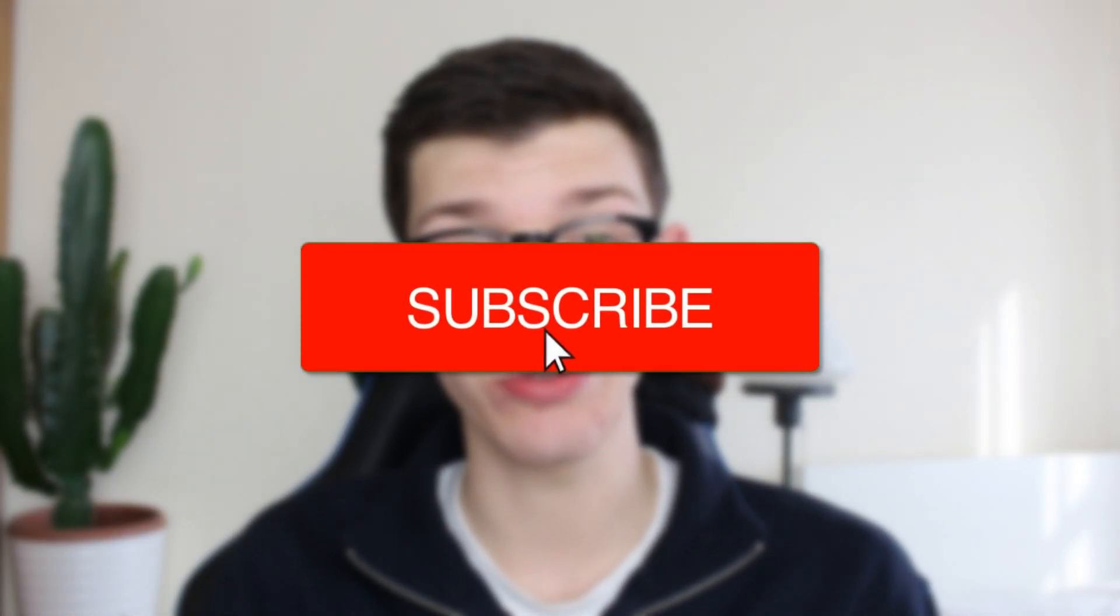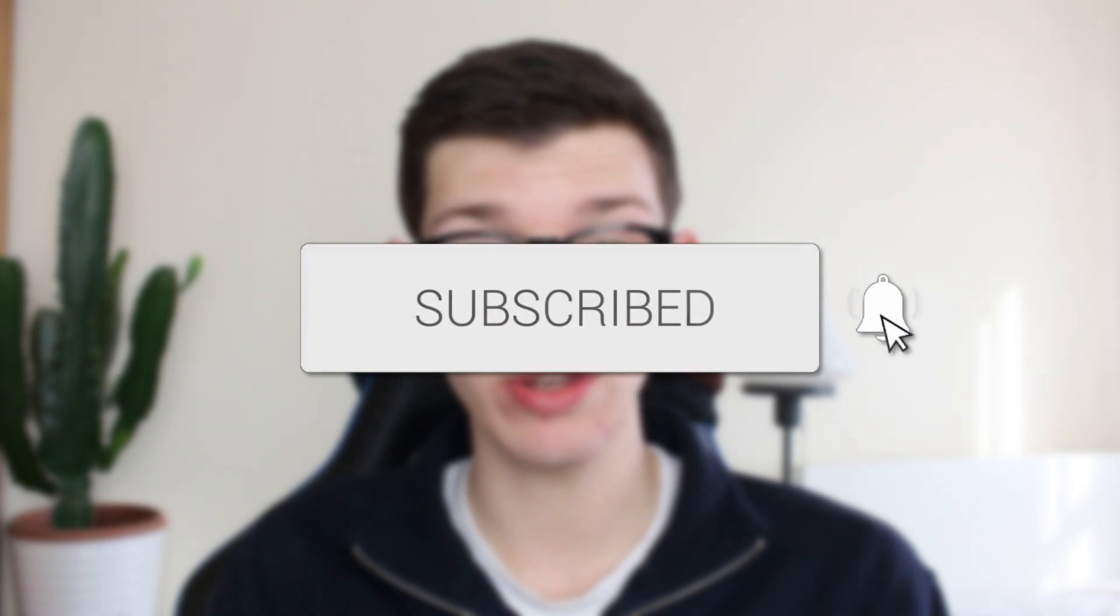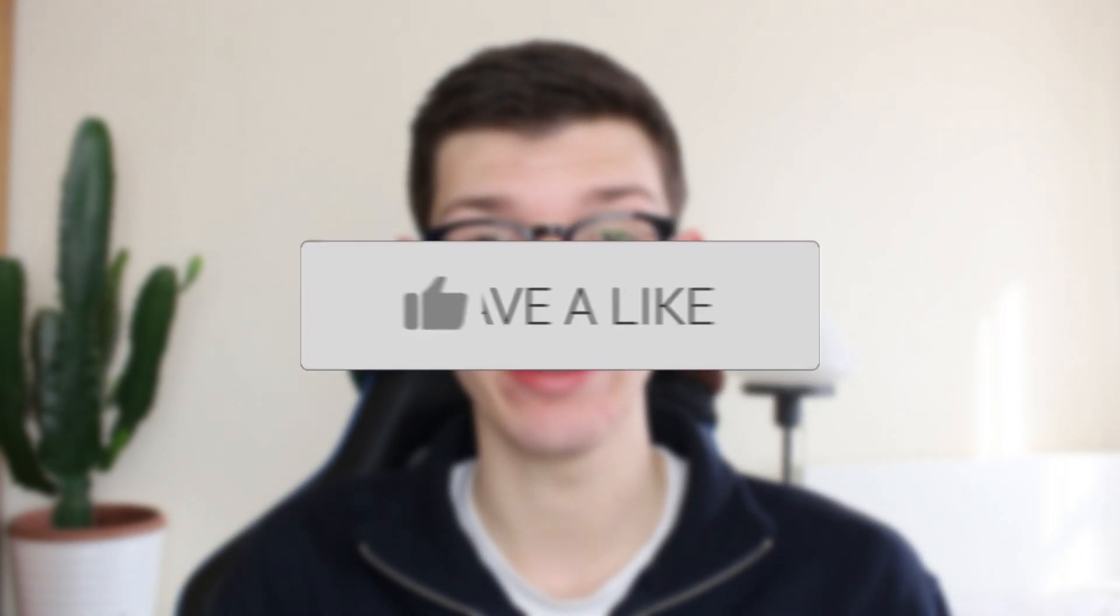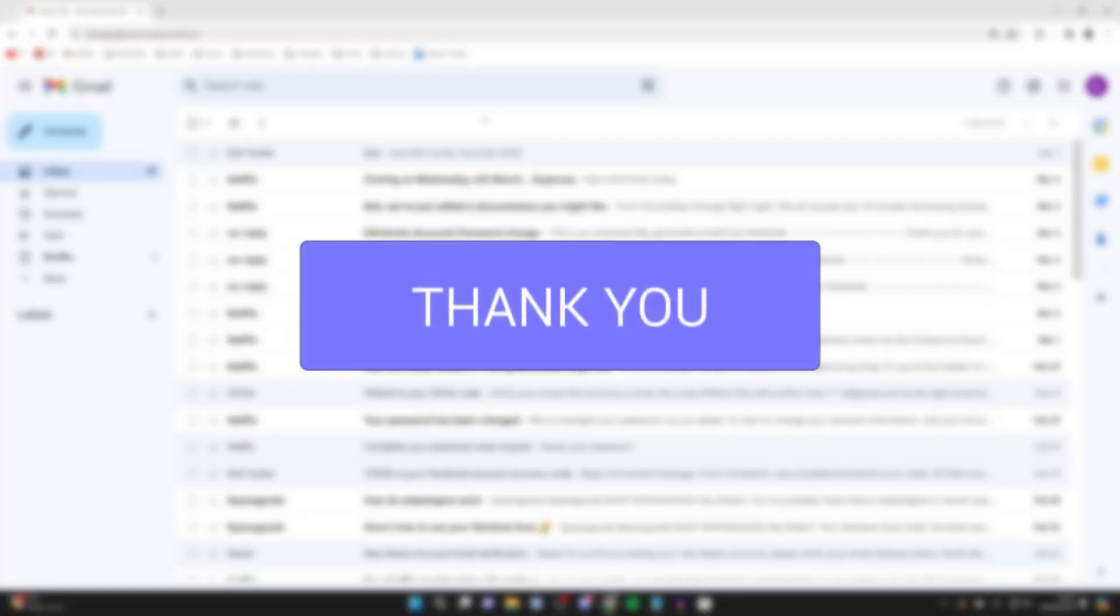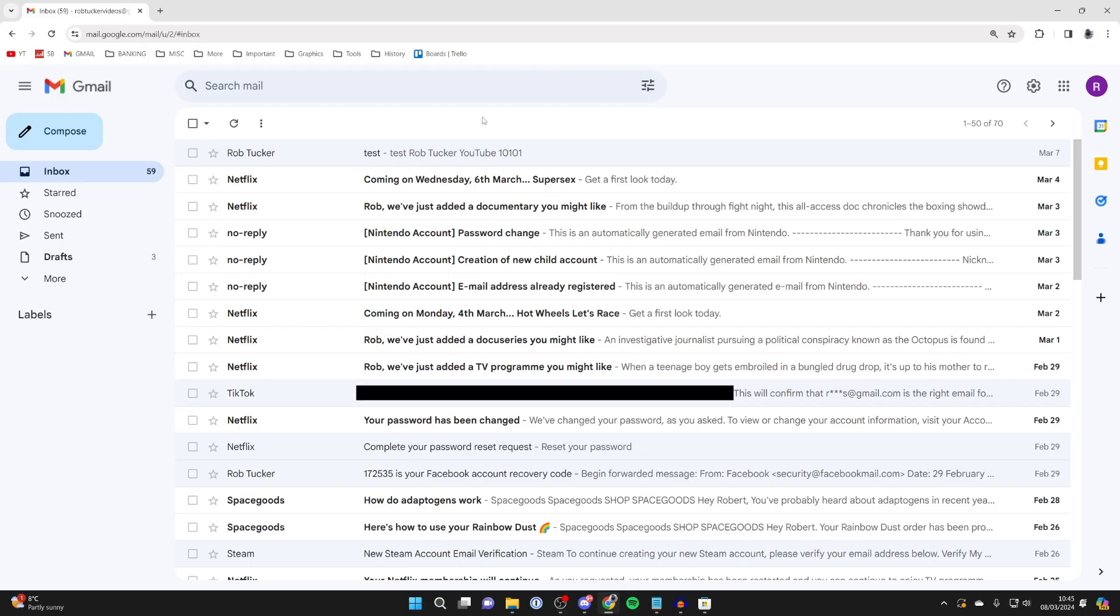We'll guide you through how to attach an email in another email in Gmail. If you find this guide useful, please consider subscribing and liking the video. I'll cover two ways in this video.